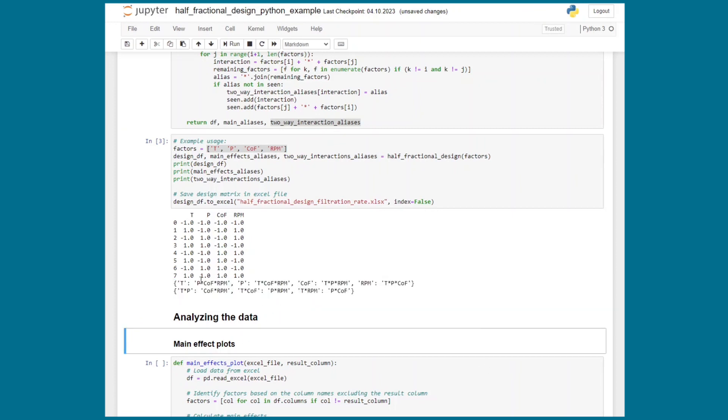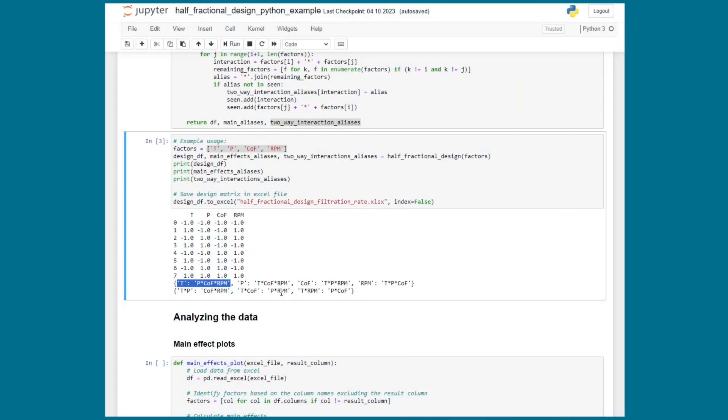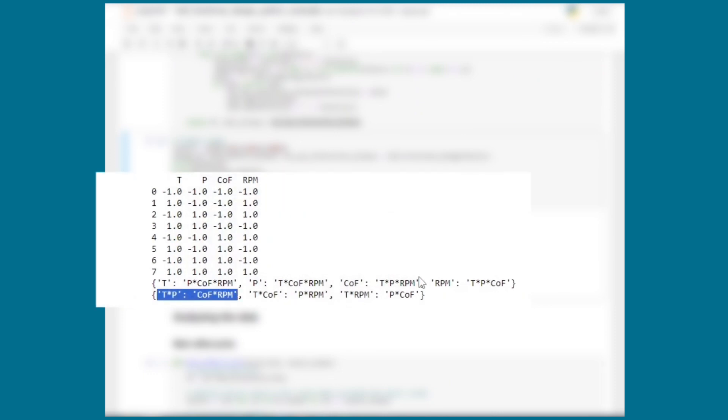For the alias structure we see that the main effects are here aliased with the three-way interactions. That means that when we interpret the main effects later we actually interpret the main effect plus the effect of the three-way interaction between xyz and this works because higher order interaction terms, the magnitude of higher order interaction terms is usually not as high. They have a smaller effect that is negligible compared to the main effect.